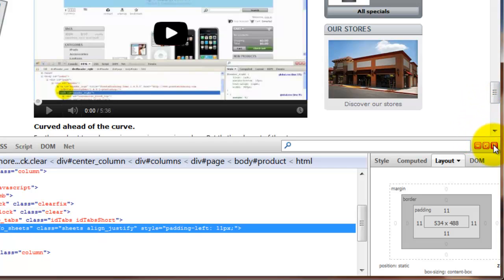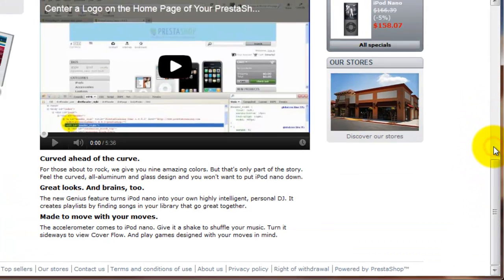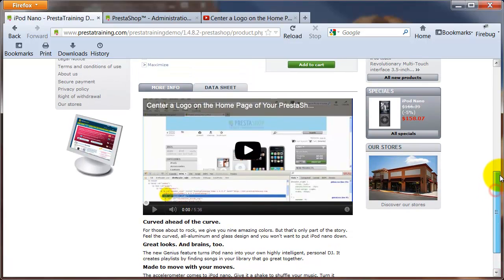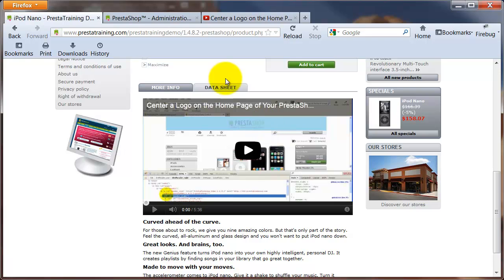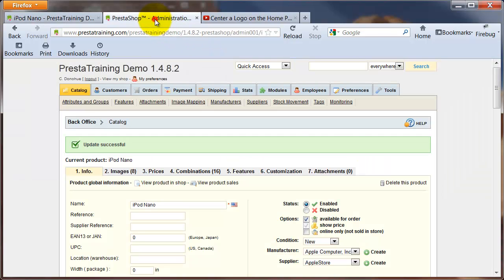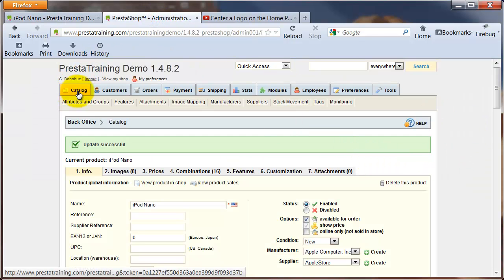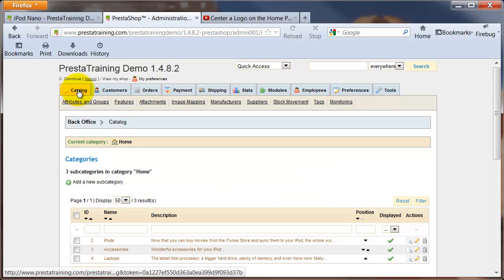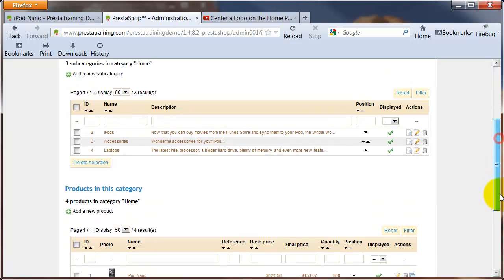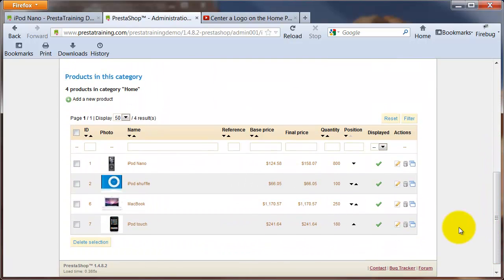I'm going to close Firebug, we don't need this anymore. Now I'm going to get rid of this video so we can start from scratch and I'll show you how to insert it. I need to go to my back office and where I'm at right now is my catalog and I'm in my iPod Nano product, I'll just go to it. So I just go to the iPod Nano.